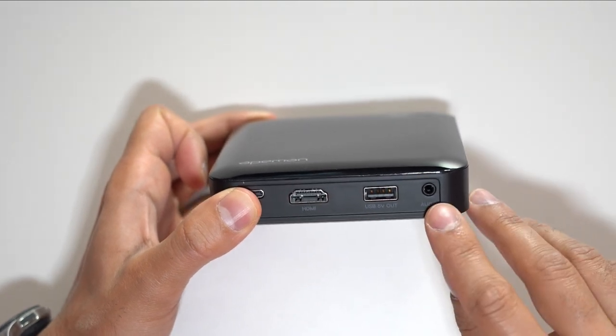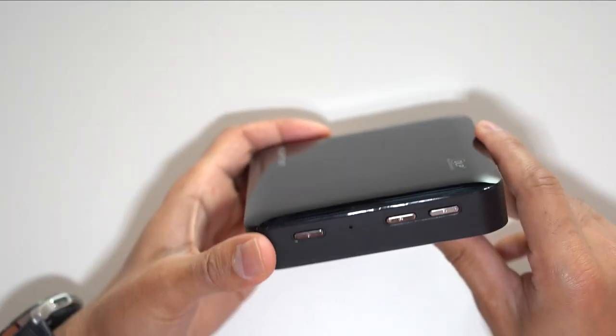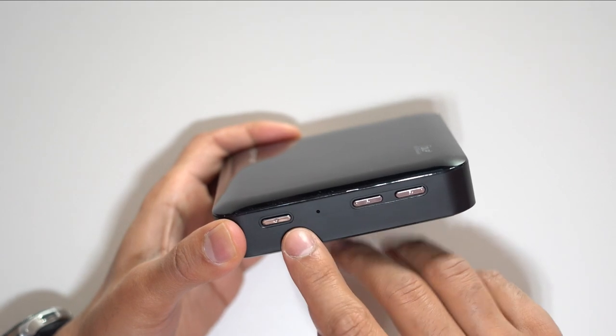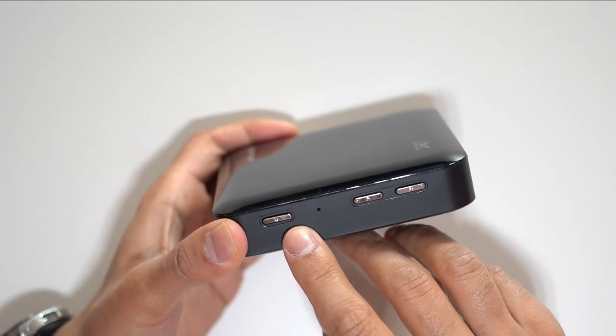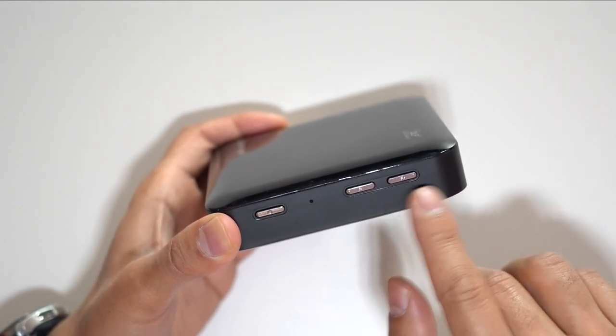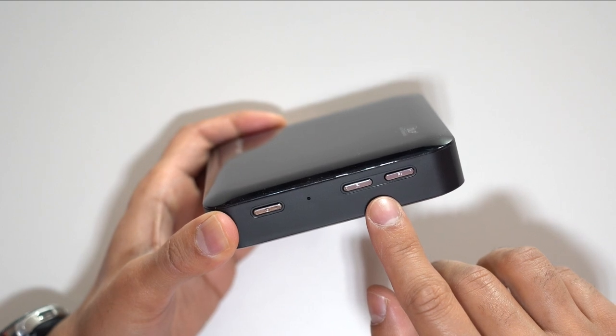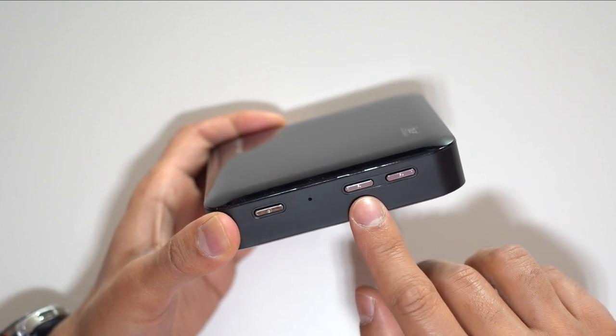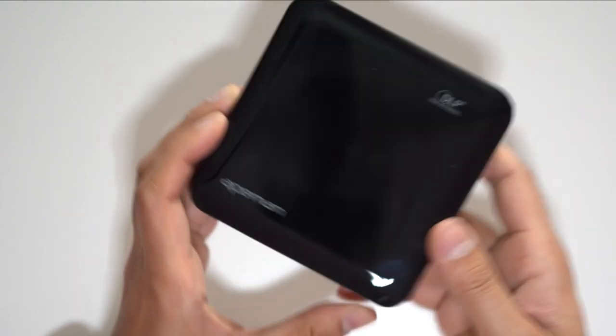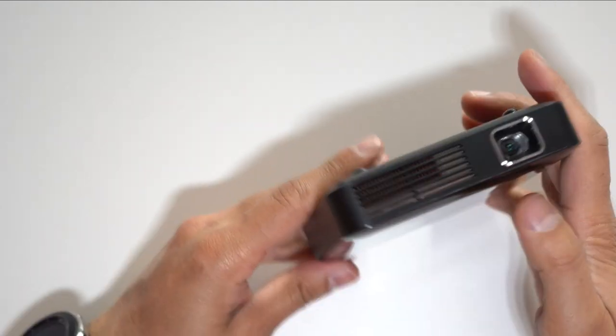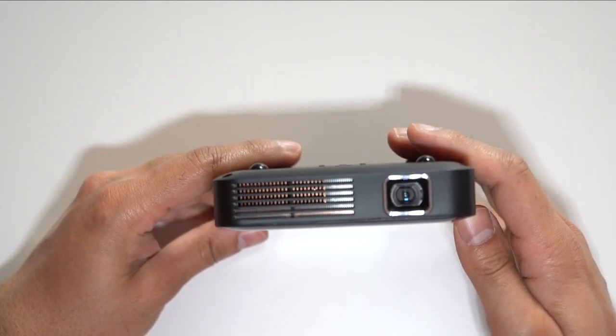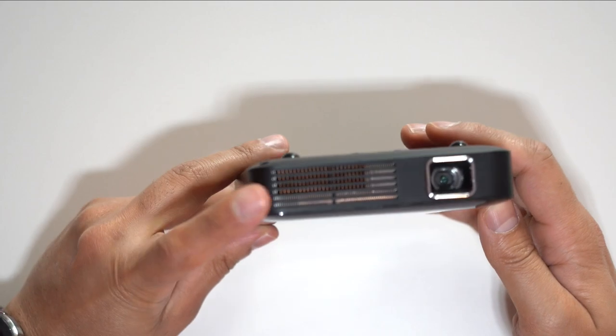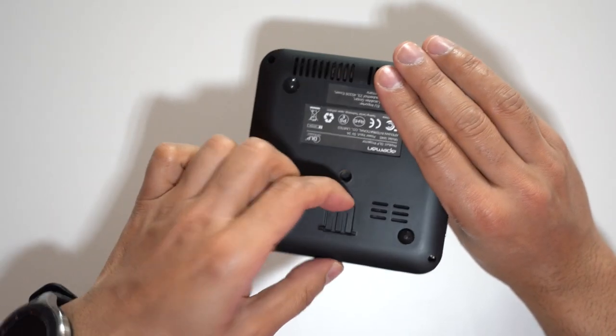On the right hand side of the device you have yourself the power on button to turn it on. You just hold it down for a few seconds. Then you have the manual focus buttons for the actual screen, so minus and plus to adjust the focus on the projection. And at the front you have yourself the lens there for the projector and a cooling fan.